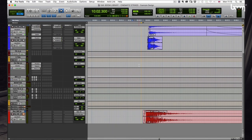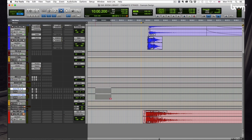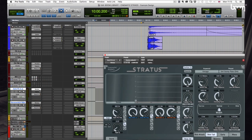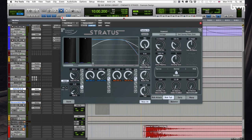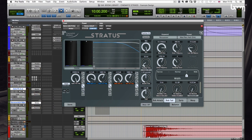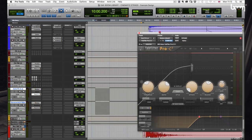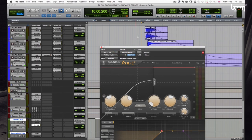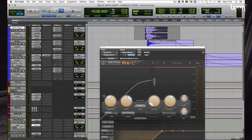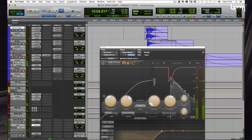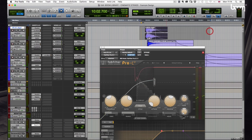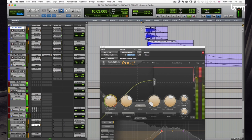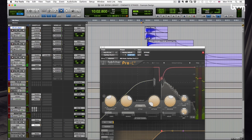We do have set up some reverbs down here from Stratus, two different ones, a tight one and a longer one. And we also have some side chain compression. So you can see when the main sound plays, it actually ducks the reverb, which is quite nice. Helps clean up the start of the sound, so you don't get that reverb in the start, but it comes up in the tail.